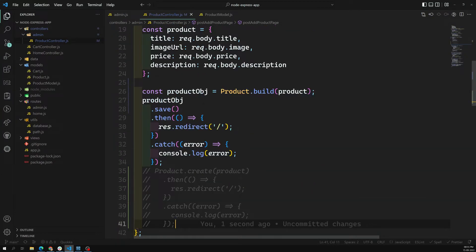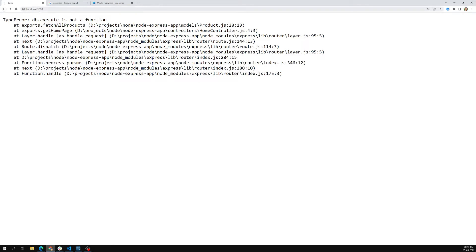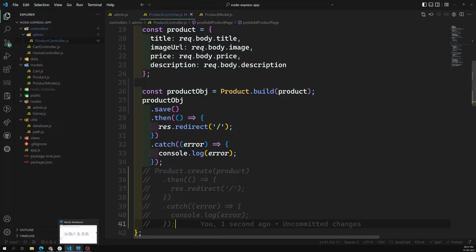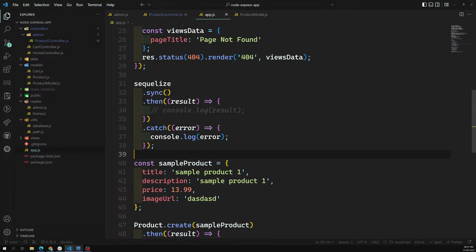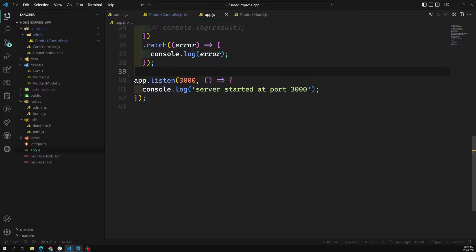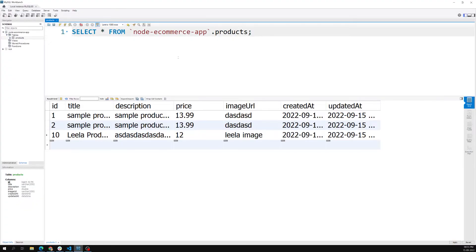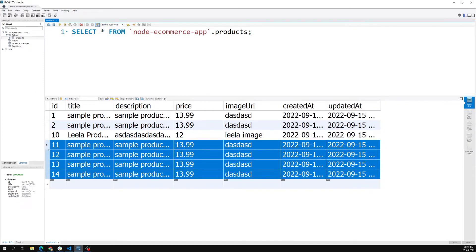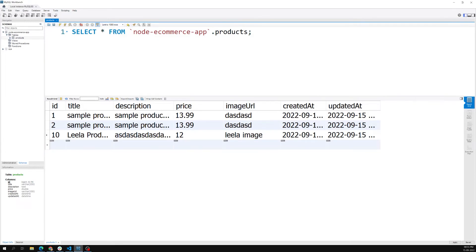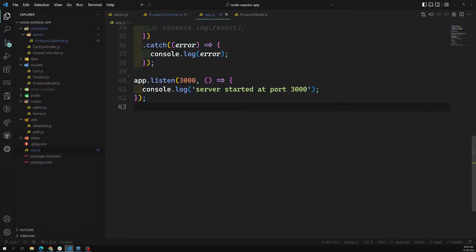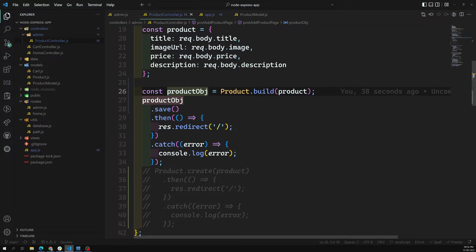Now we are using the save method instead of the create method. Let's see the output. I think we need to remove the sample product from app.js because of that the sample product keeps getting added and we are getting errors. Let's remove the sample product, delete all those rows and click Apply - finish, done. Now the sample product will not be added and in the product controller we are able to add a product.